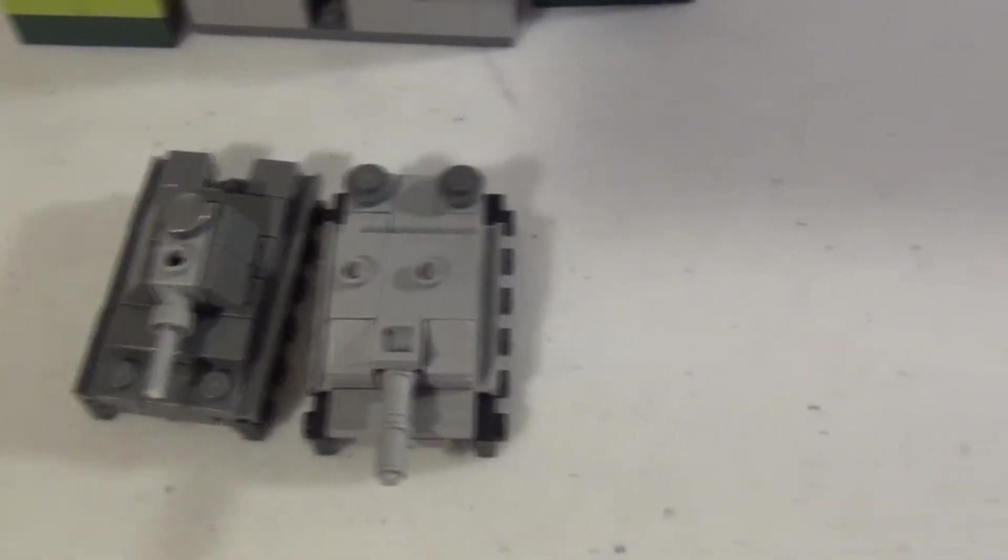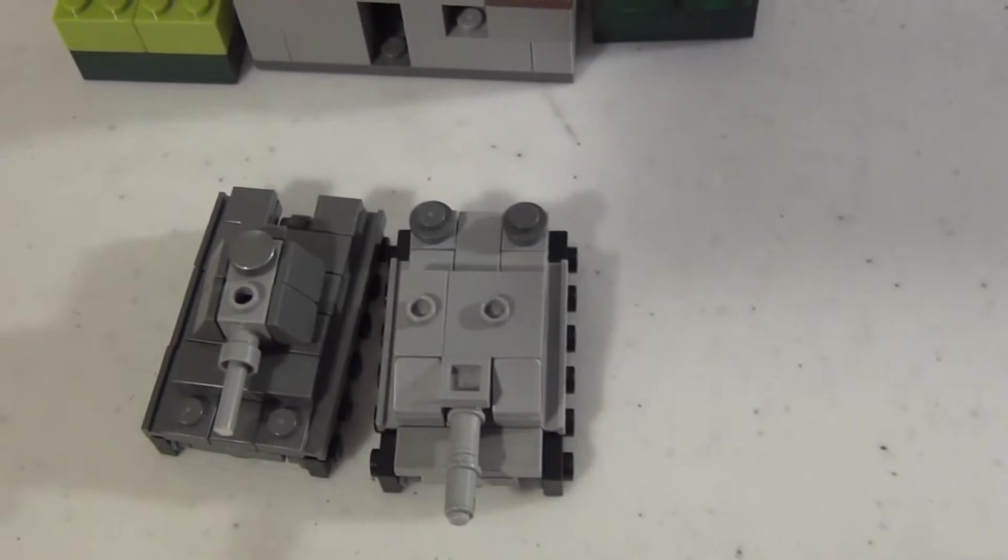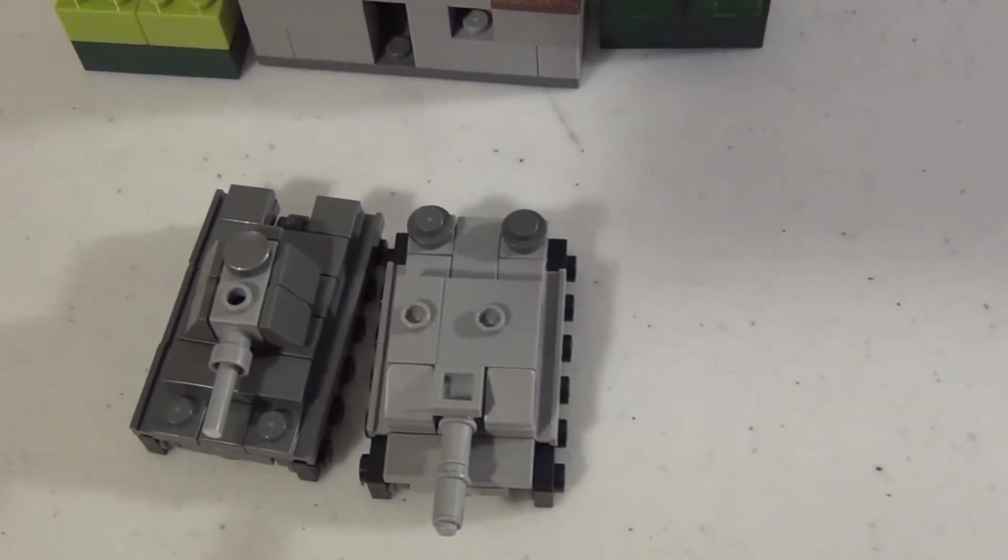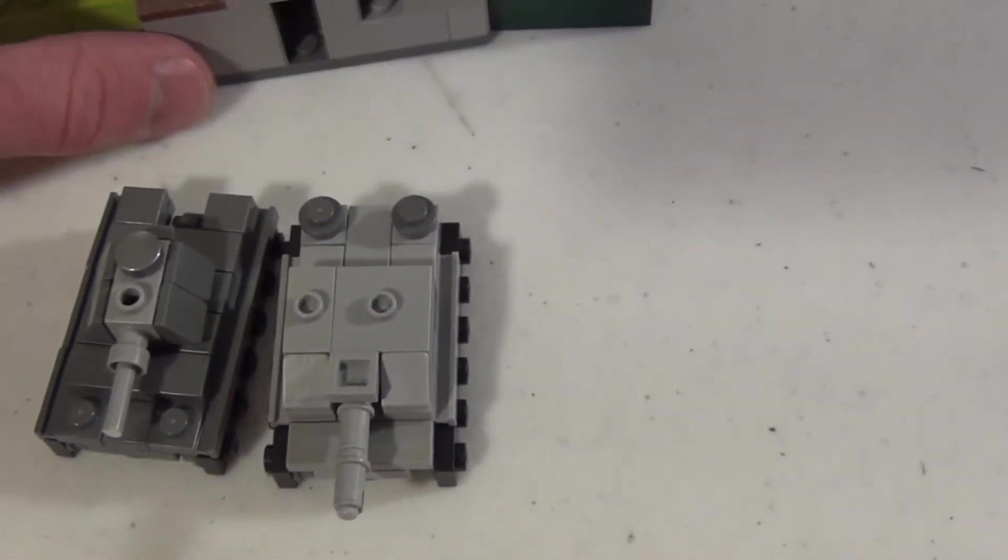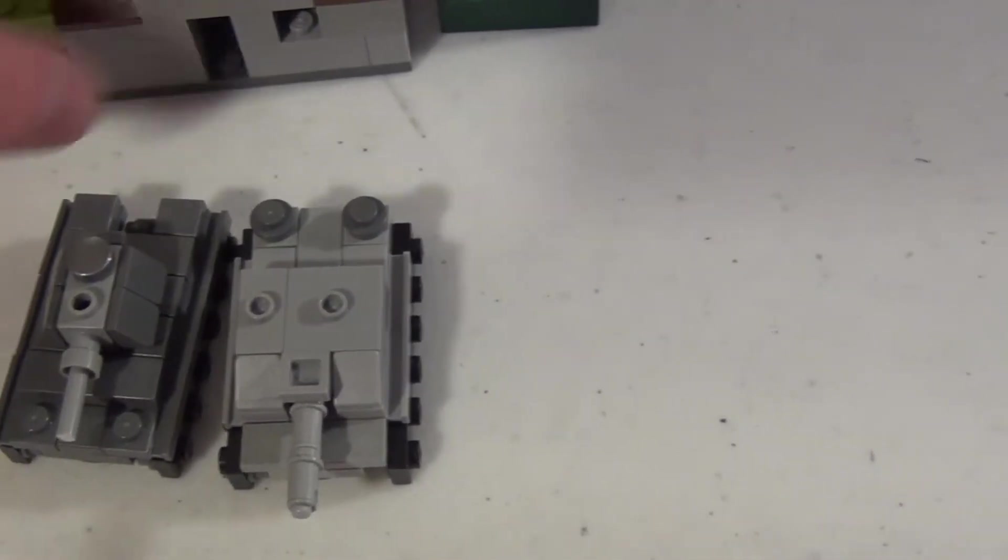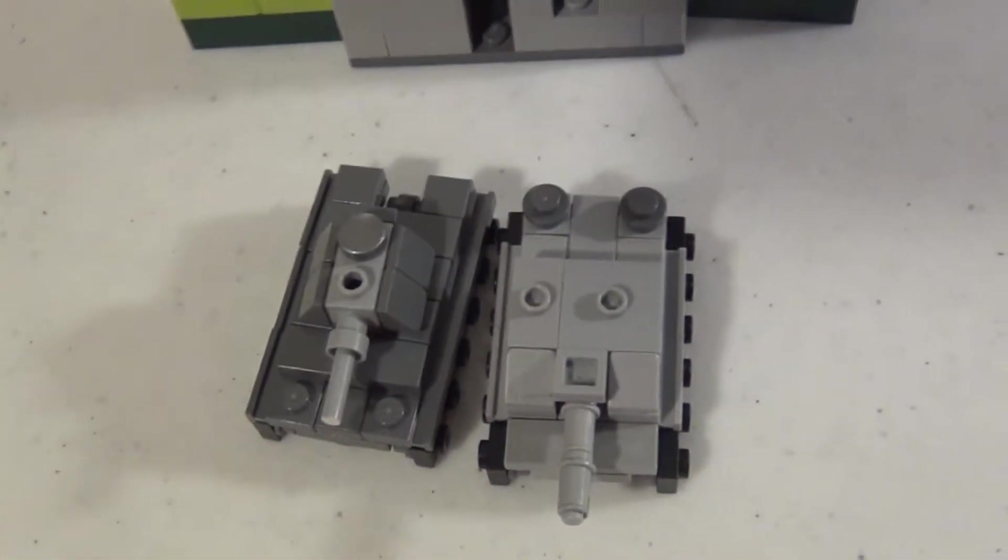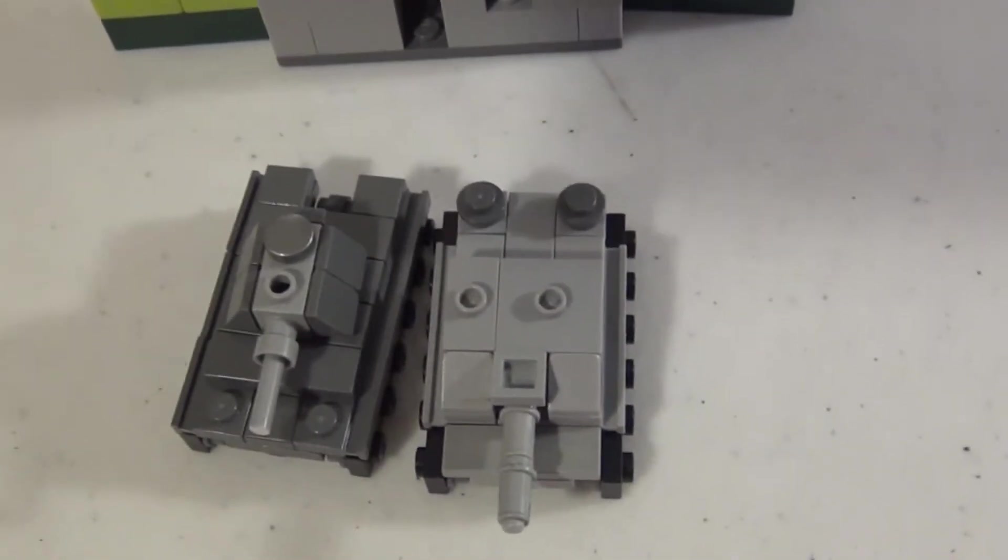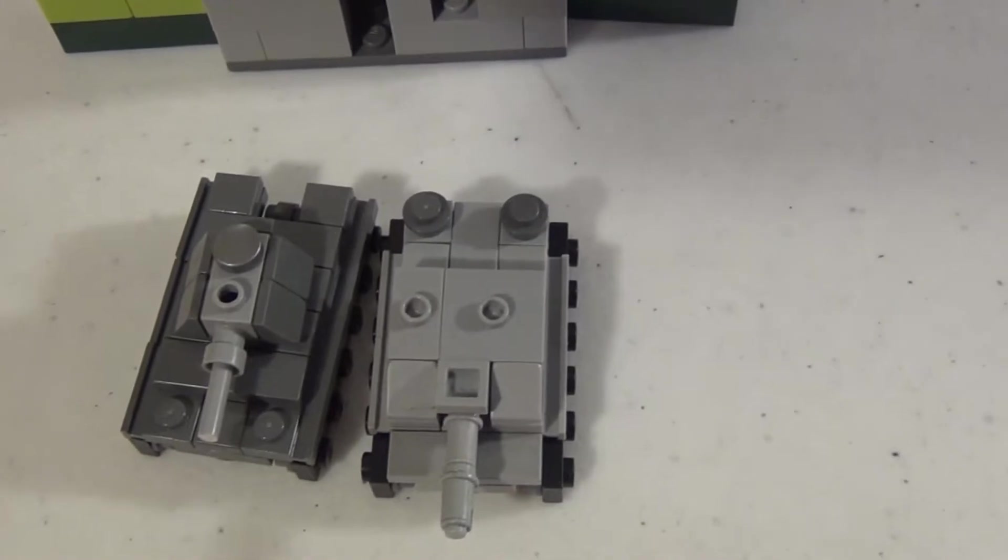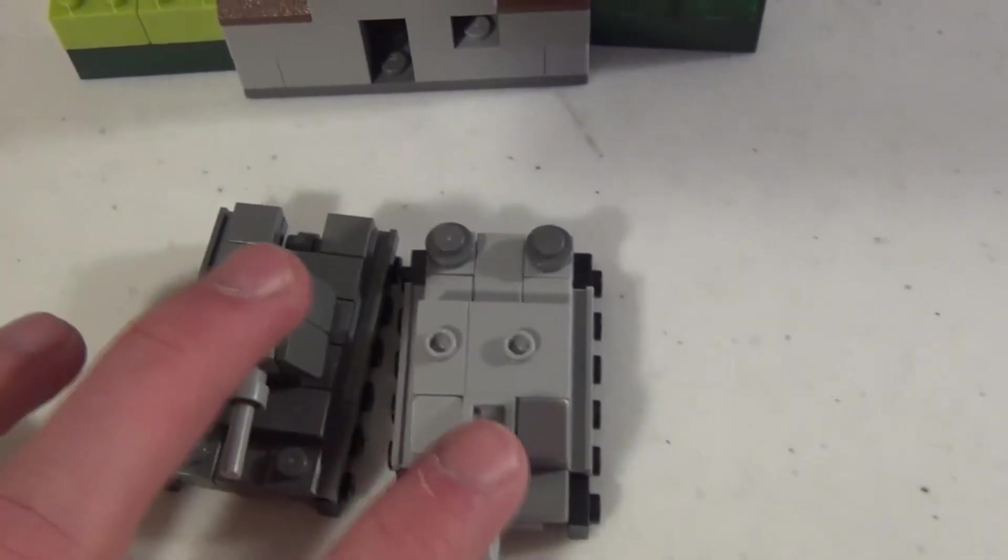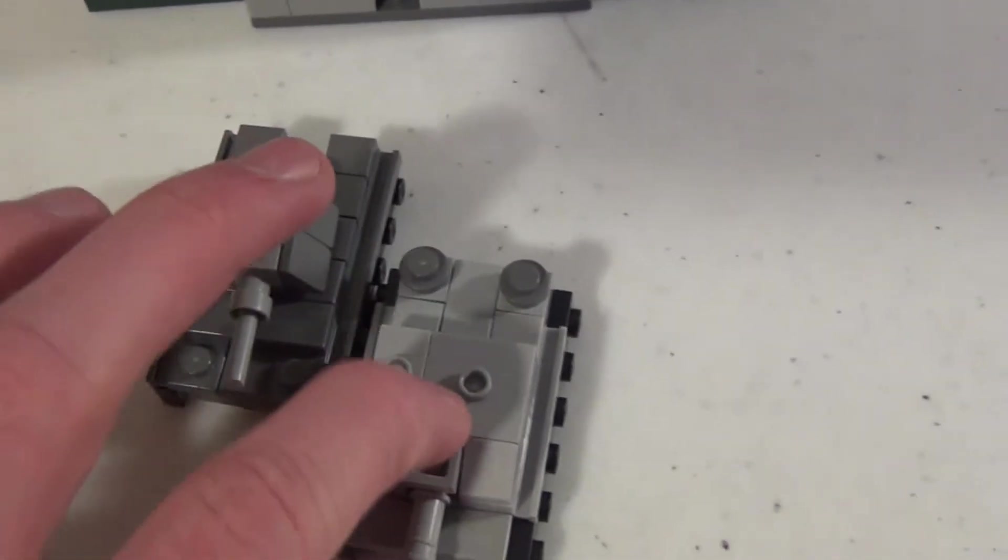Alright, sorry about the delay, my week has been really crazy and I haven't had time to do any of this. It's a pretty involving process. But I have been thinking about it, so I just want to start off by saying these are not heavy tanks.